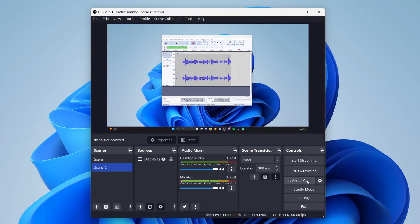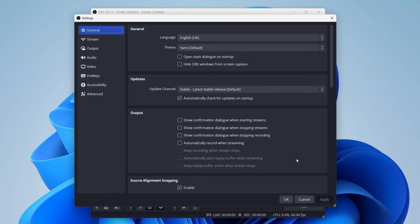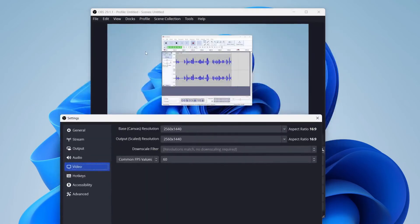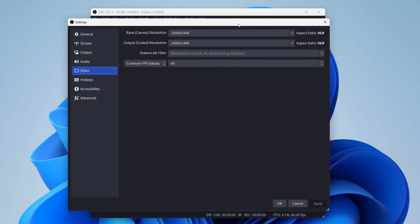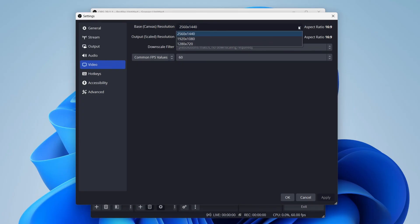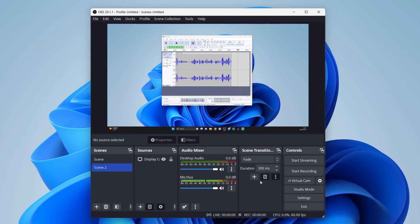To do that, you need to click on settings in the control section, then go down to video on the left-hand side. You can then choose the base canvas, which is what this is here, and you can also choose what you actually record to, which is the output scaled resolution. You can change both of these to whatever you'd like, then make sure you click apply in the bottom right and that will be saved.